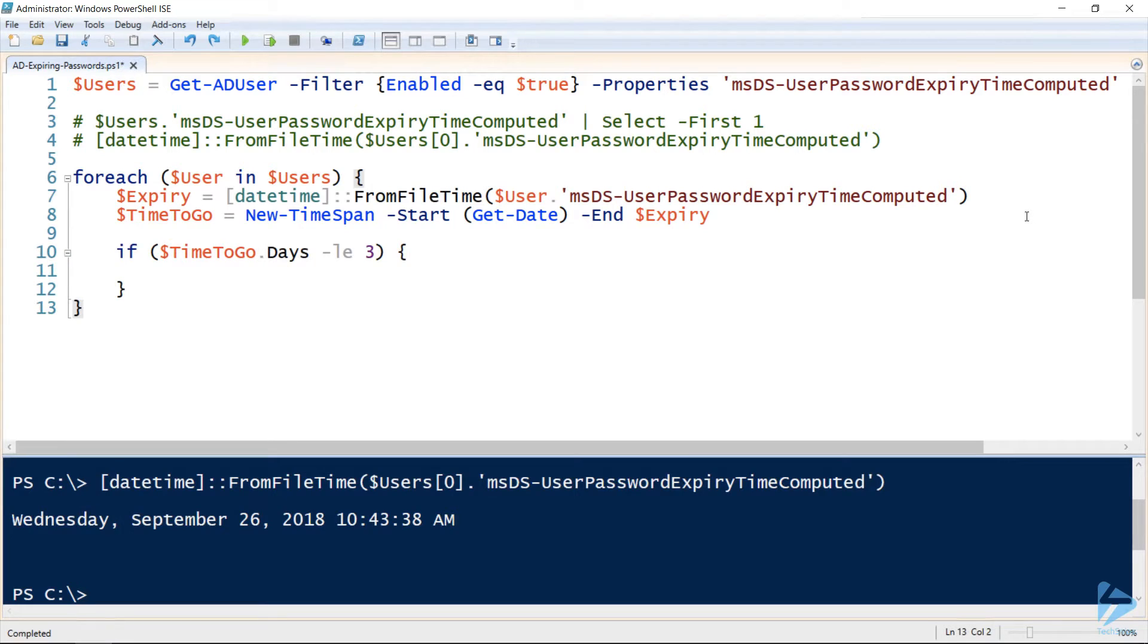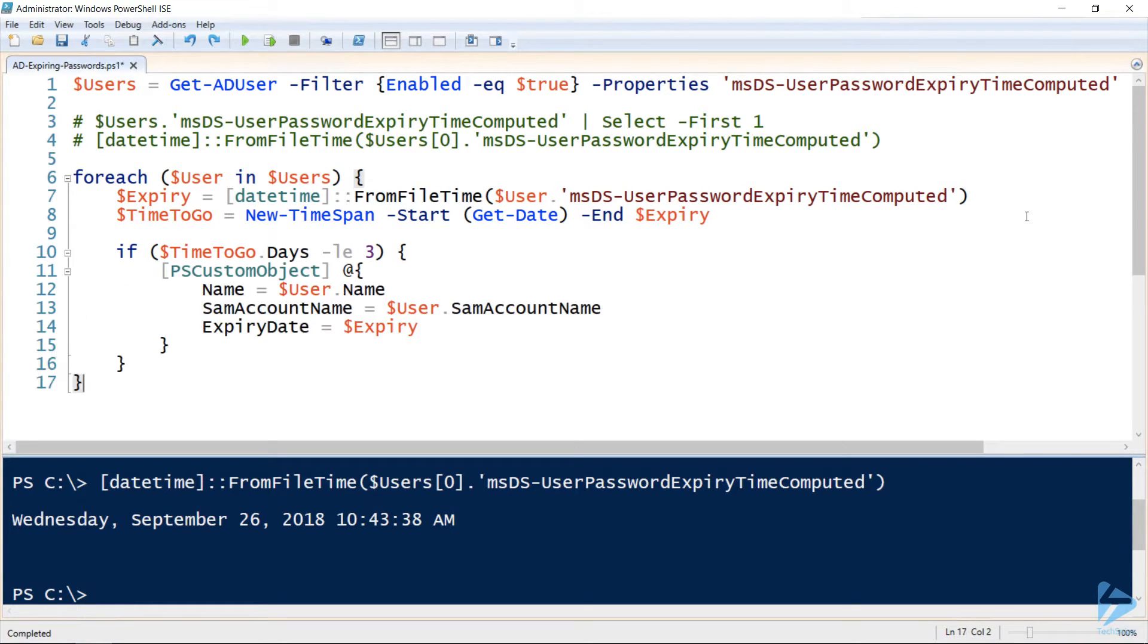Next we'll check to see if the time to go on that user's password is less than or equal to three days, and if it is, that means the user's password is close to expiry and we want to know about it.